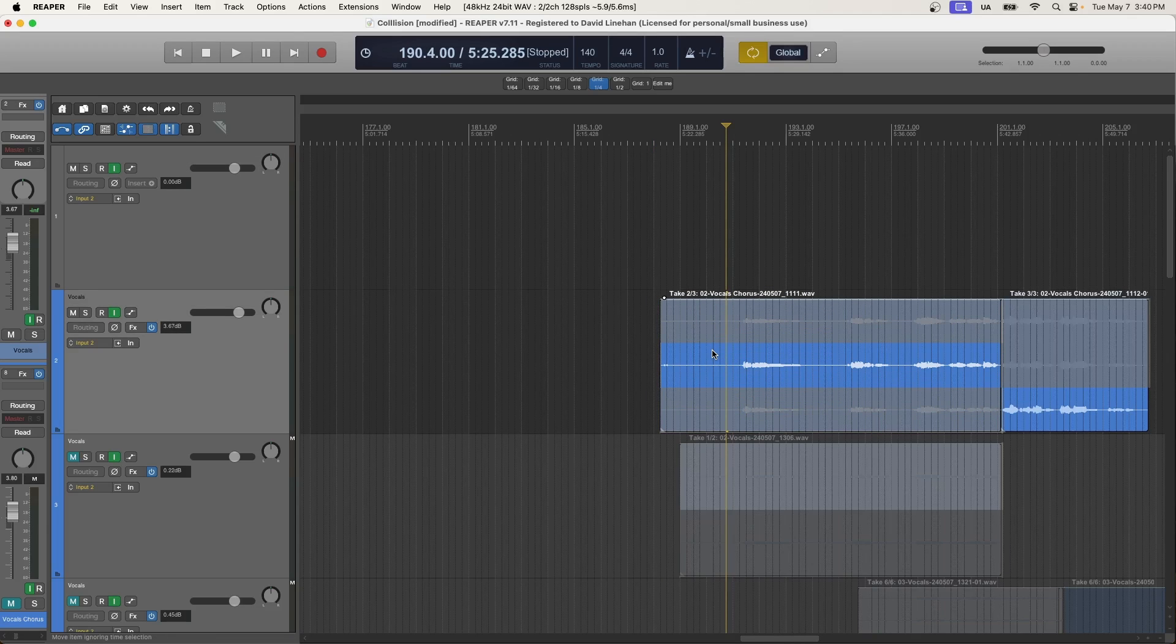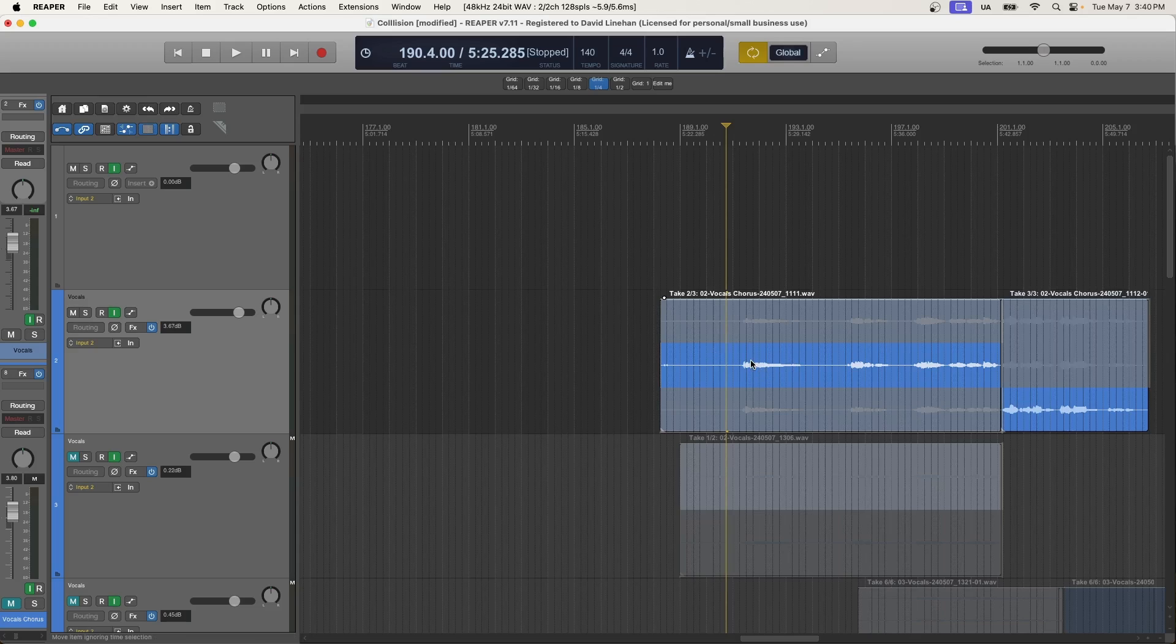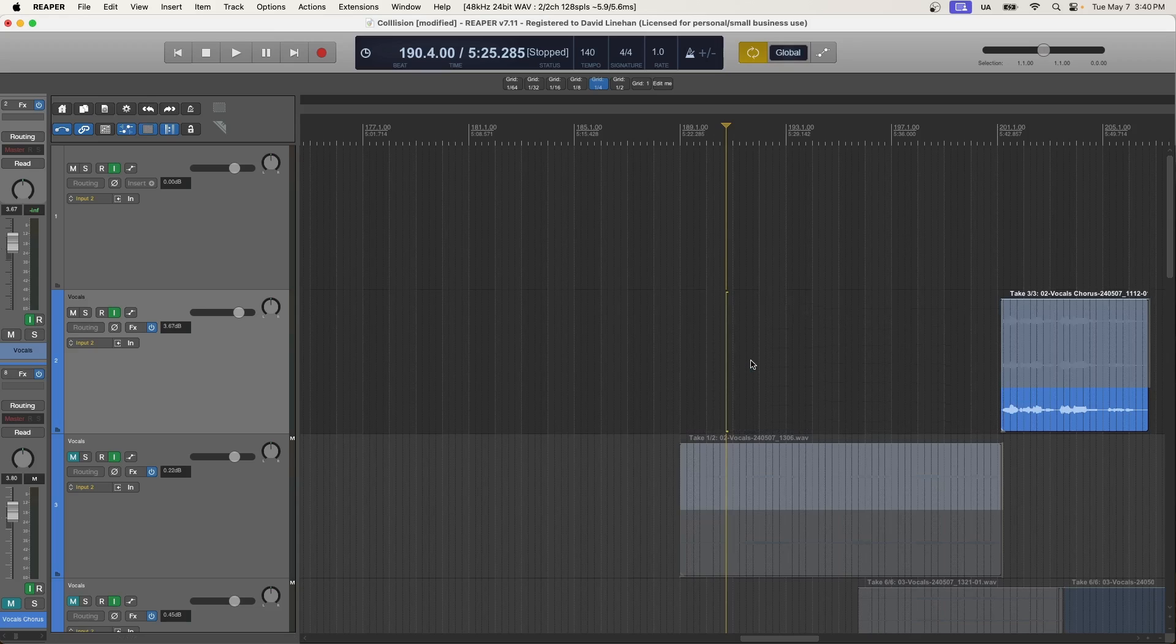And then if you want to go and delete a take, you can't just select the take like I have in the second take here and click delete because that will delete the entire media item.